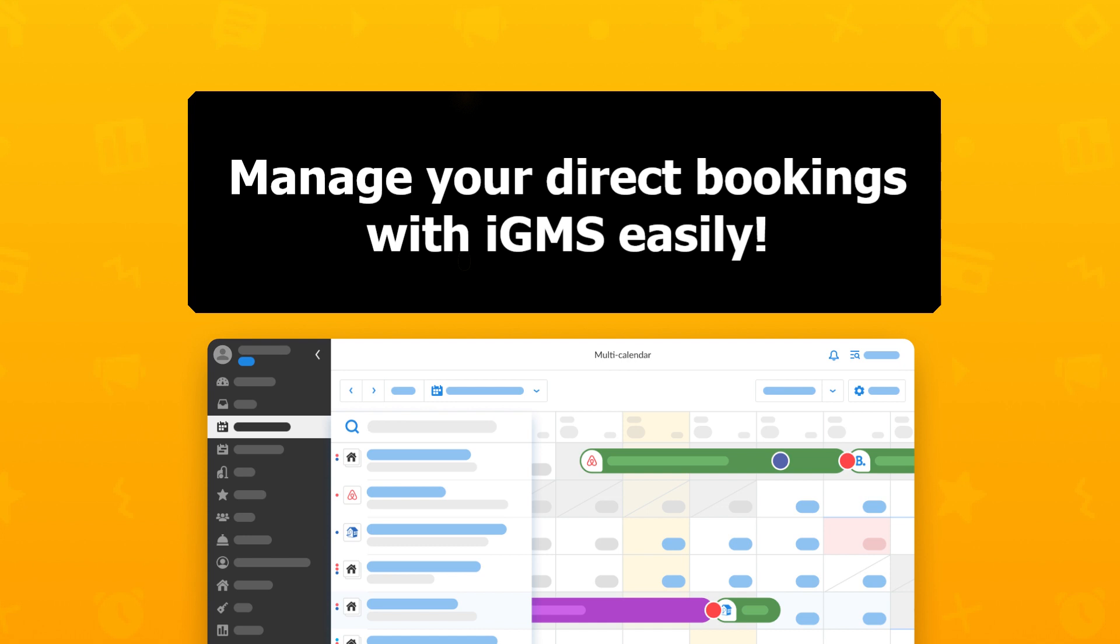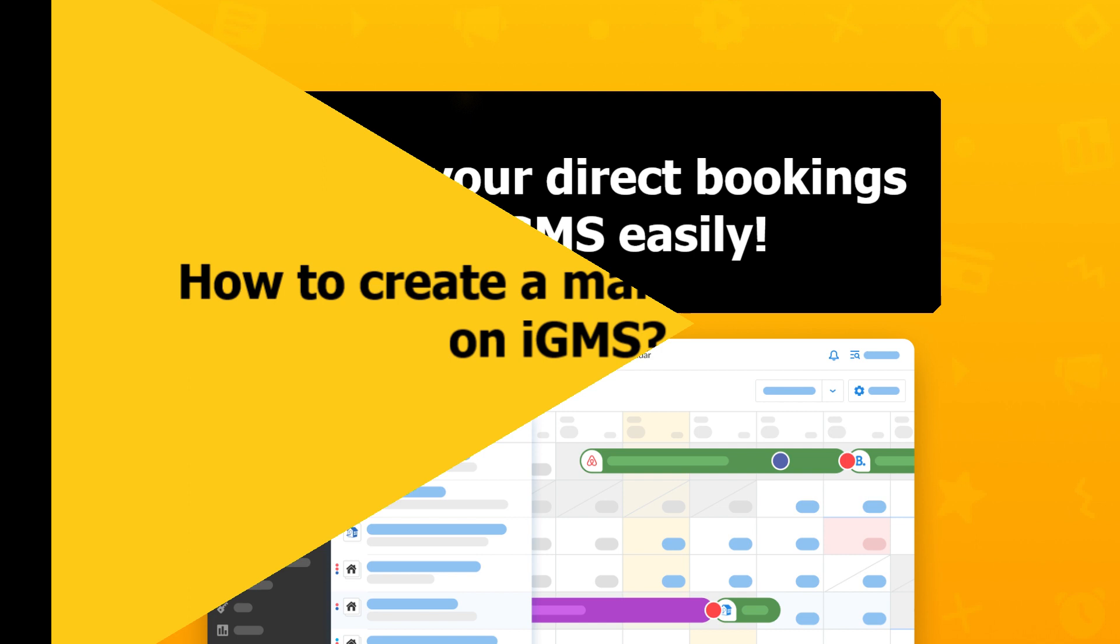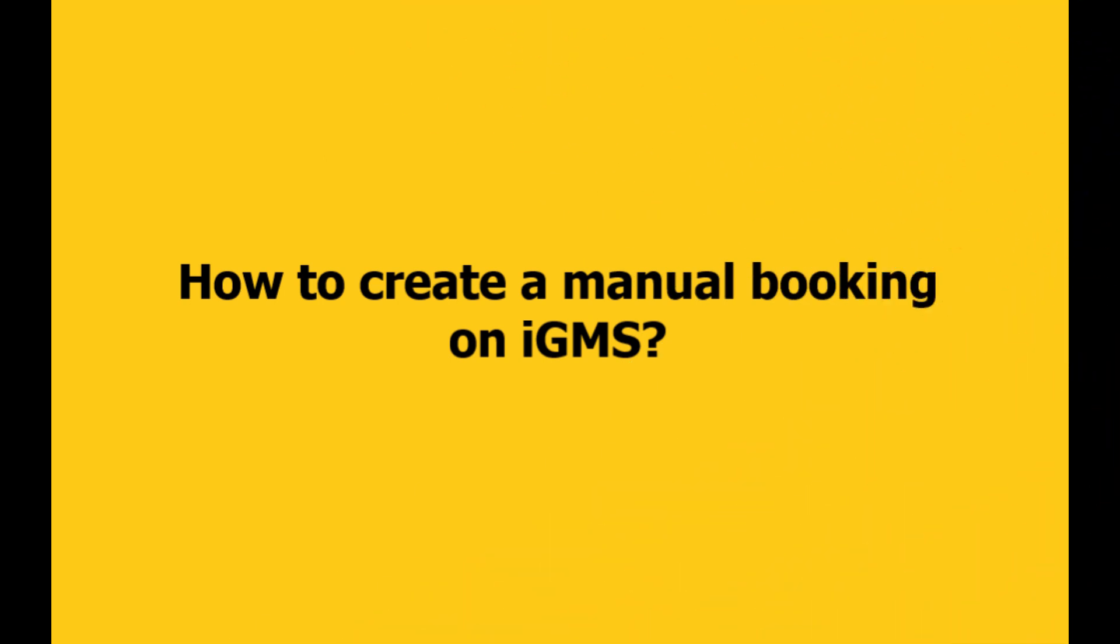Within IGMS, you can easily create a direct booking when you receive a booking from the website, Facebook page or any other channel in just a few steps. Let's see how we can create a direct booking on IGMS.